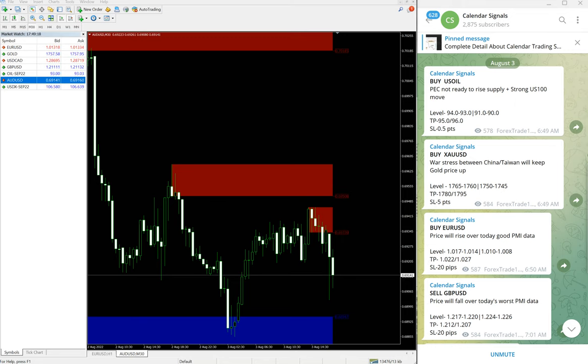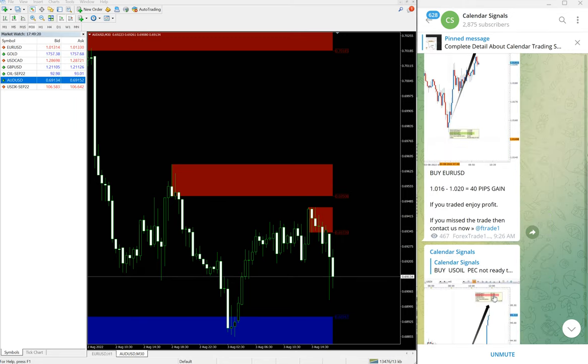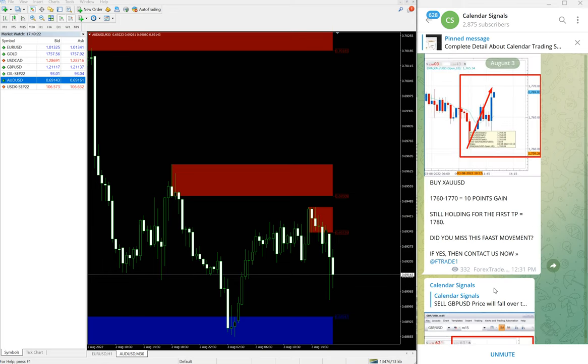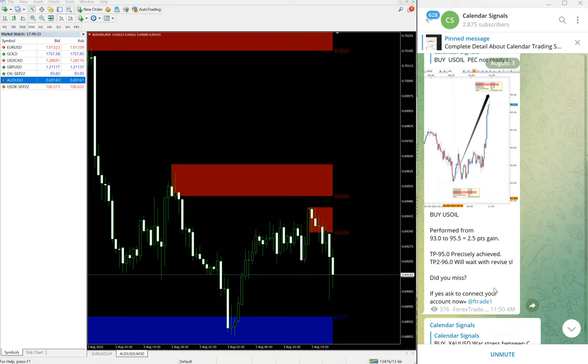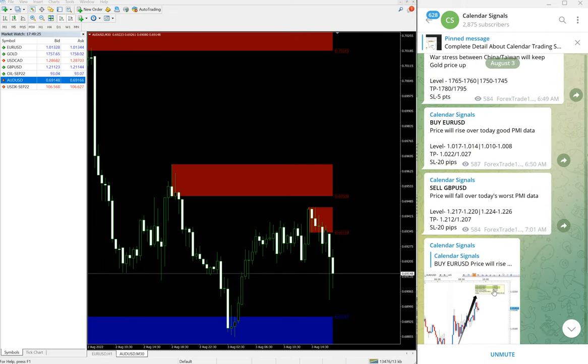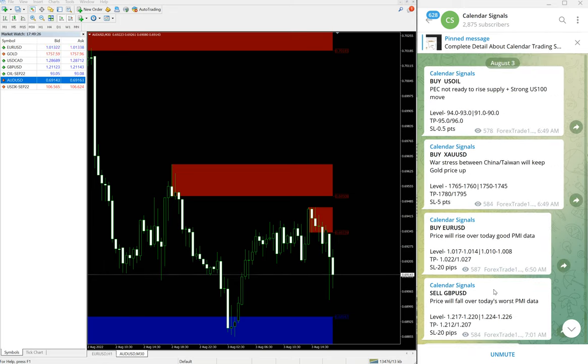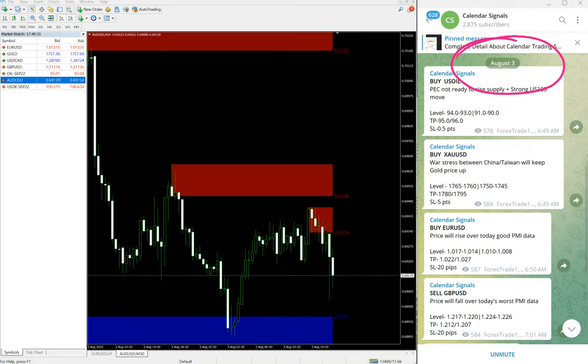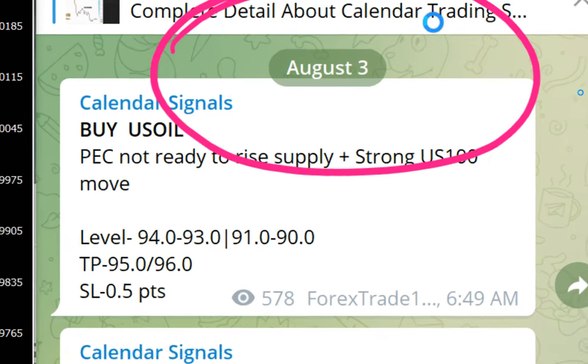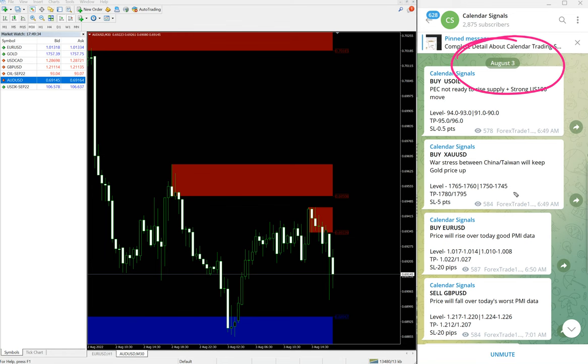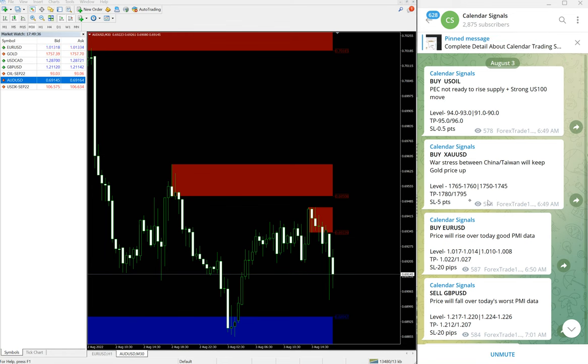Hello traders, welcome to Forex Trade One. Today we are going to show you the performance of our today's calendar signals. Today is August 3rd. You can see the date pop up here, 3rd of August. Today we gave these signals.